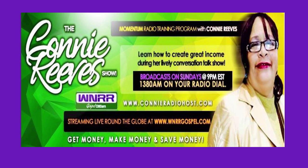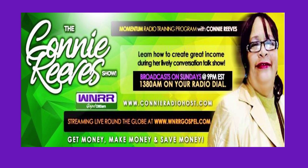It is time again for another hot discussion of healthy talk on the Connie Reeves show. My name is Connie Reeves and I am your hostess with the mostest here at WNRR Gospel 1380, the original one of a kind. I am just thrilled and excited that you have tuned into our show tonight to listen to us have a conversation. We just want to have a talk about a very important subject about your health.